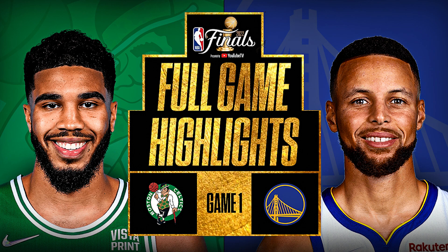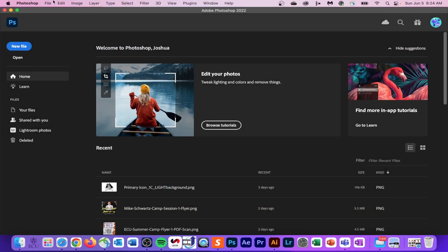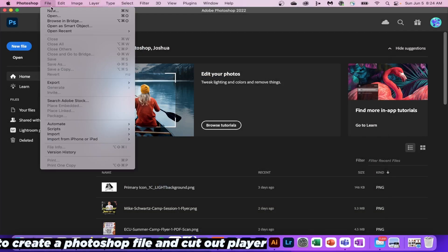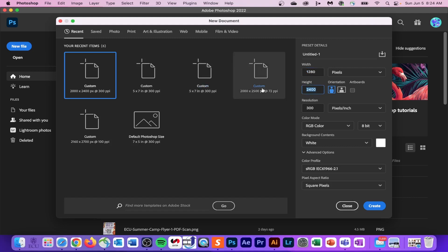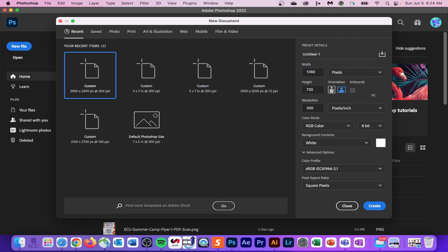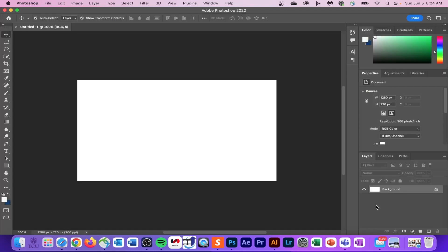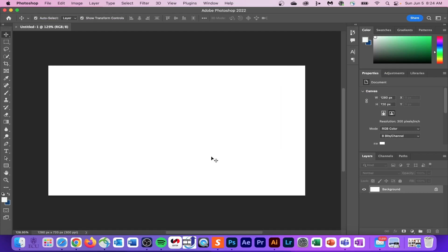The very first thing we're going to do is create our document. Go up to File, New, and change your file size to 1280 by 720 — this is the default thumbnail size for YouTube. I also make the switch to RGB and keep my bitrate around 8.